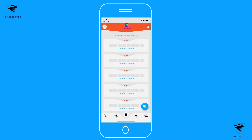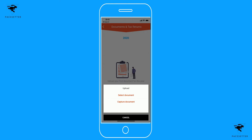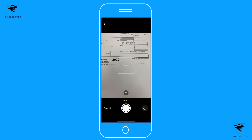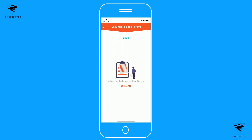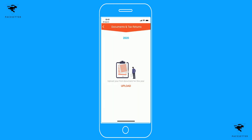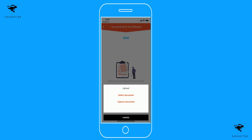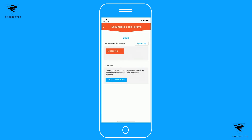Once you are ready to upload your tax documents, click to start filing for this year and upload a tax document. You can select a document already stored on your mobile device, or you can capture the document using your phone's camera. You can also do this through the desktop app and add the file from your computer. For example, you can capture a W-2, take the photo, and upload it.